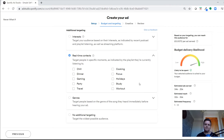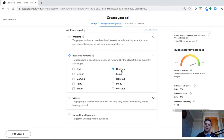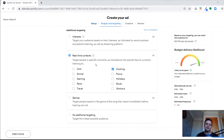Instead of targeting by interests, you can target by real-time context. For example, if your campaign is for a cooking food product and you want to target people listening to playlists while they cook, you can target them in that real-time situation — when they're cooking because they're listening to a cooking playlist.